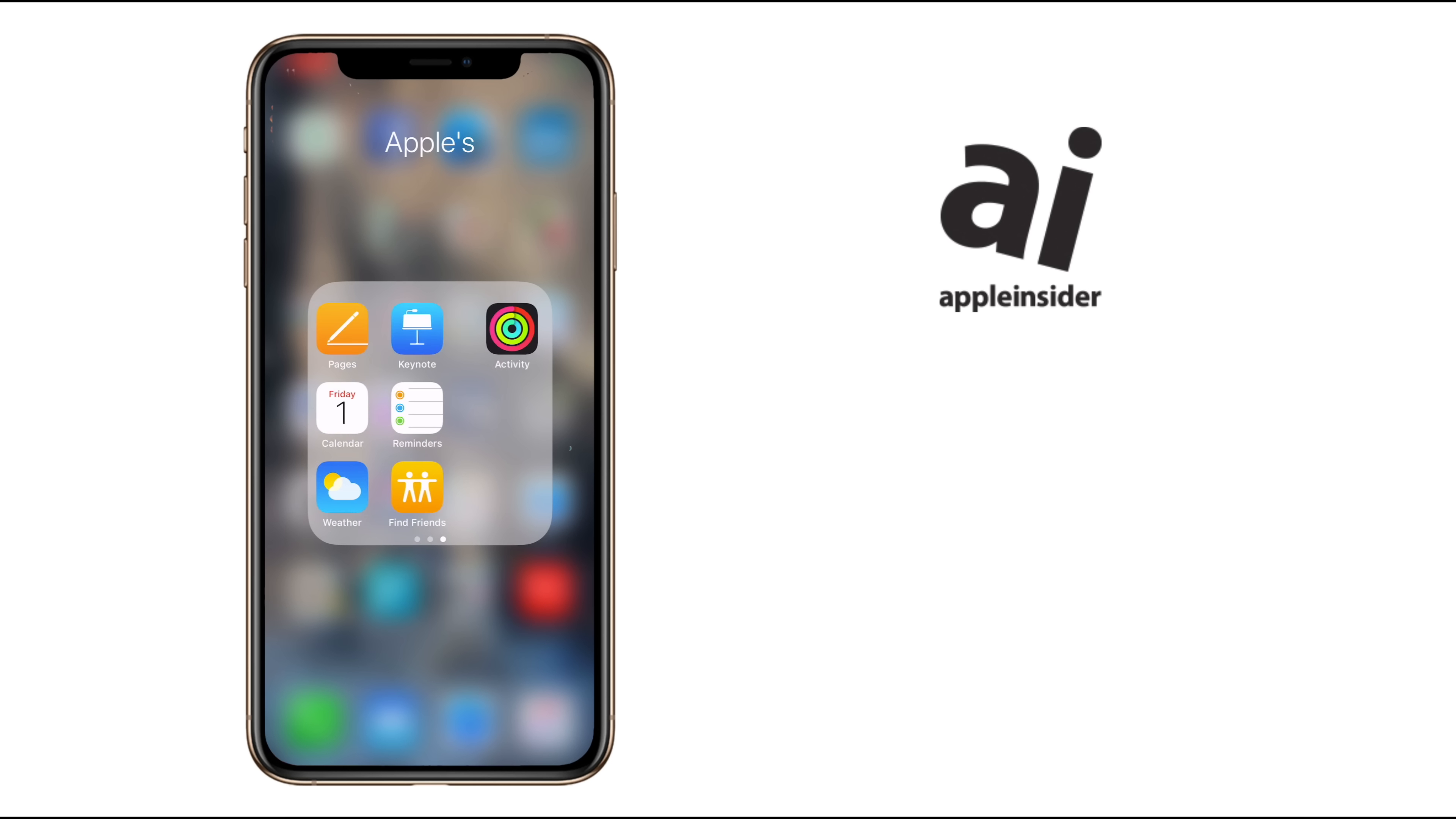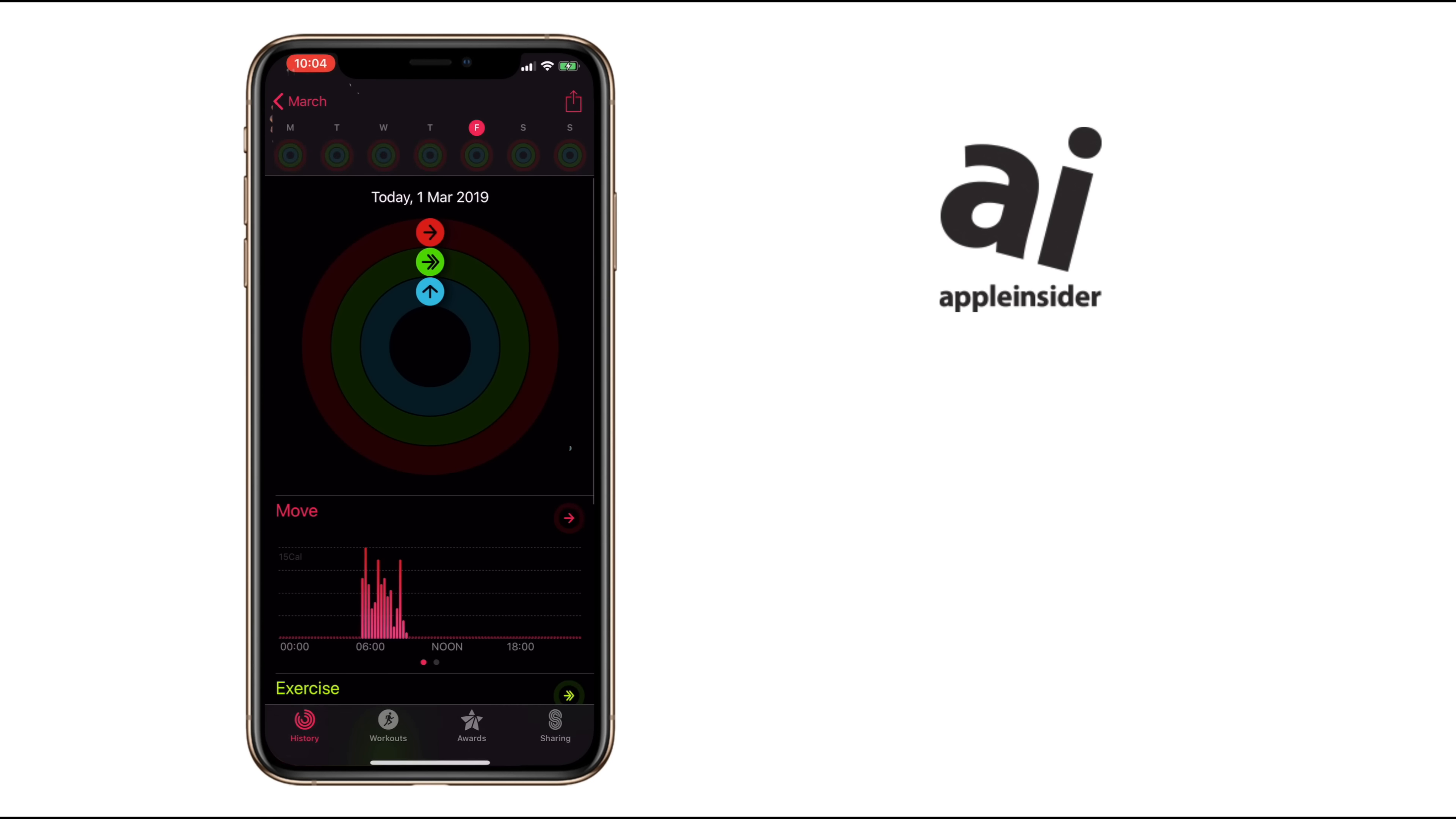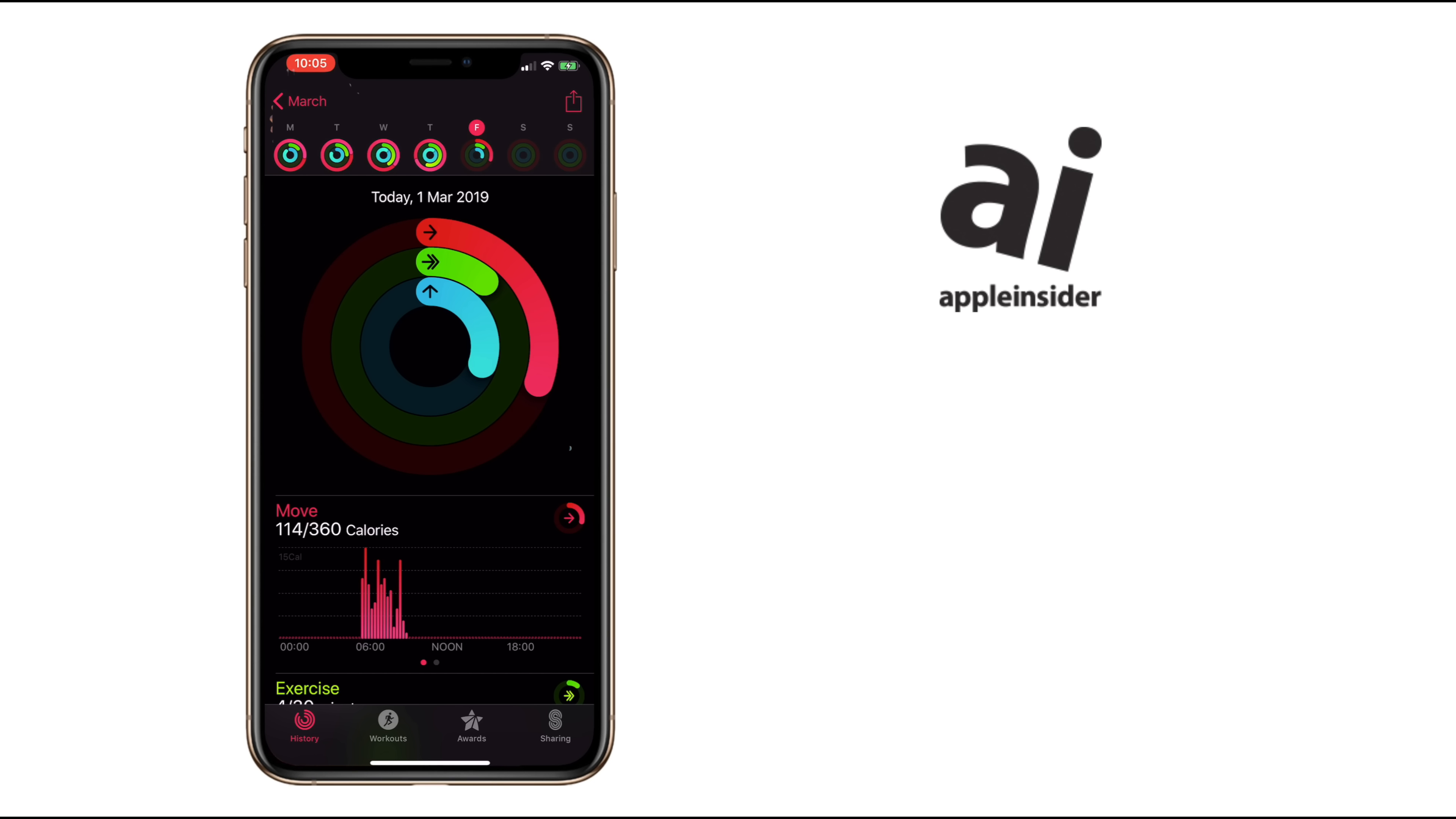You don't start on the watch though, by the way. You begin this on your iPhone. Open Apple's Activity app. You may never have looked at it here before, but it's still going to be familiar because it's the same information that you see on your watch.